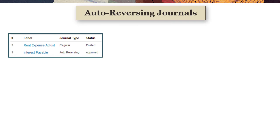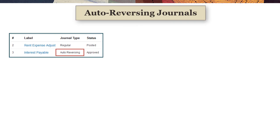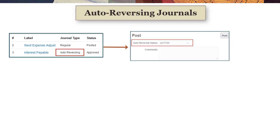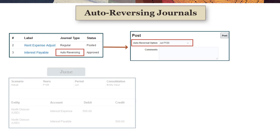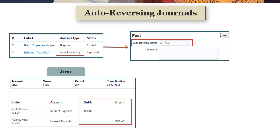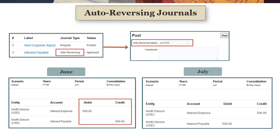If you have adjustments that you need to reverse in a future period, you can select auto-reversing for the journal type. When you post an auto-reversing journal to a period, a journal with a reversing entry is automatically created for the reversal period you select.